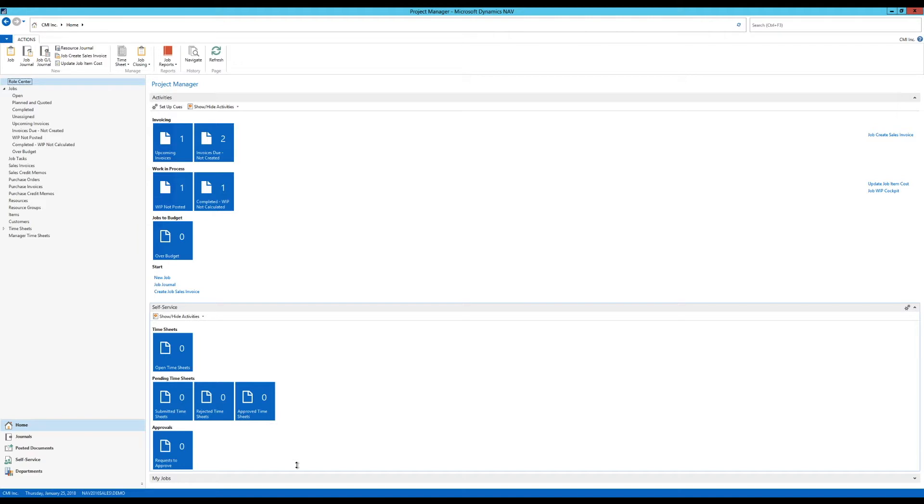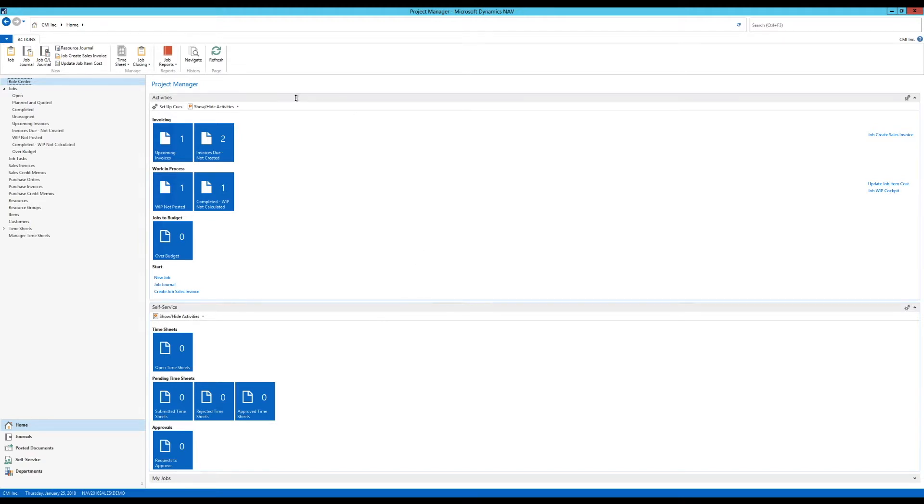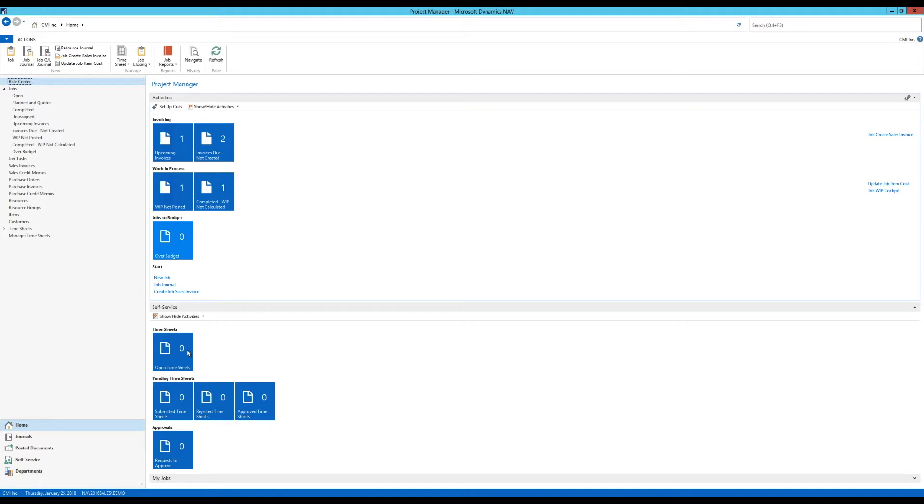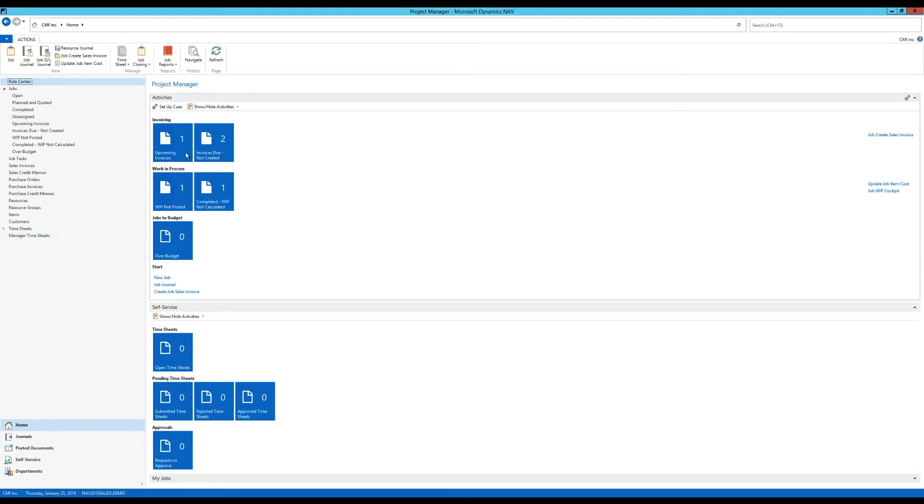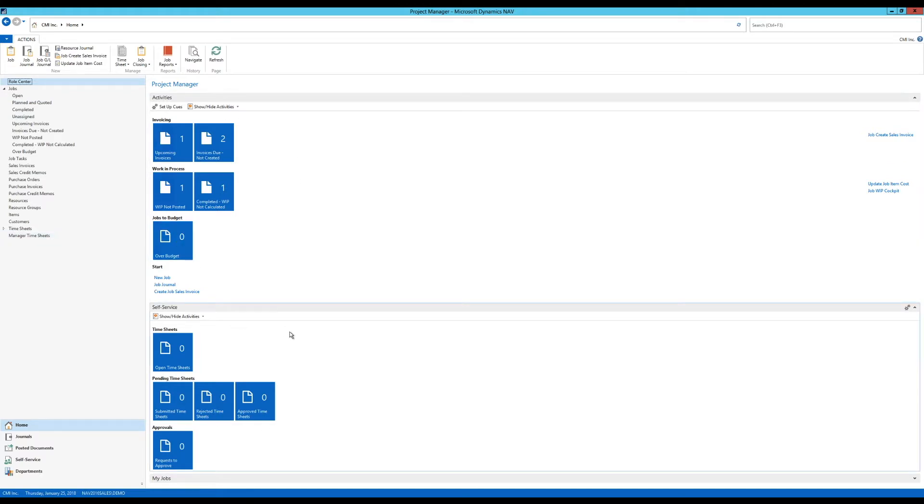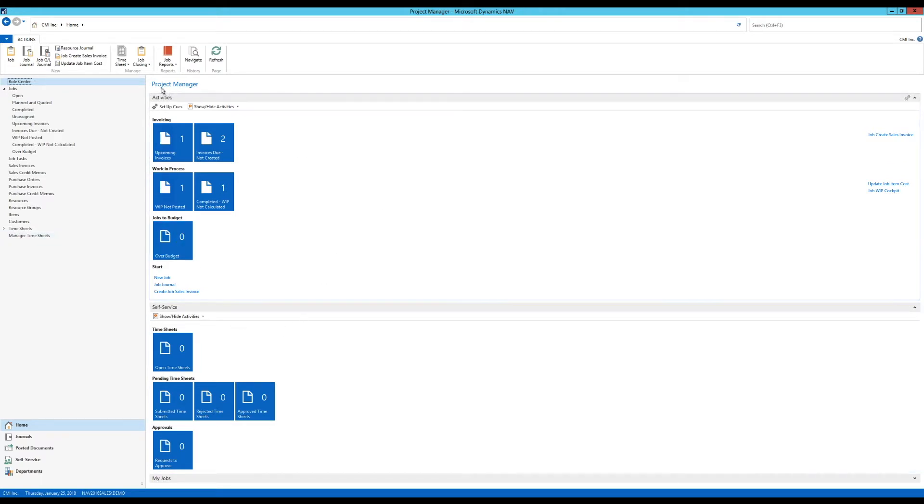Now to begin with, the role center is the view that the user sees when he logs in. So you can assign a role center to a user and they will see a certain view. Right now I'm logged in as a project manager. This is my role center, so it's been predefined for me. All of the options that I have here, all of the tiles, is predefined for a project manager role.